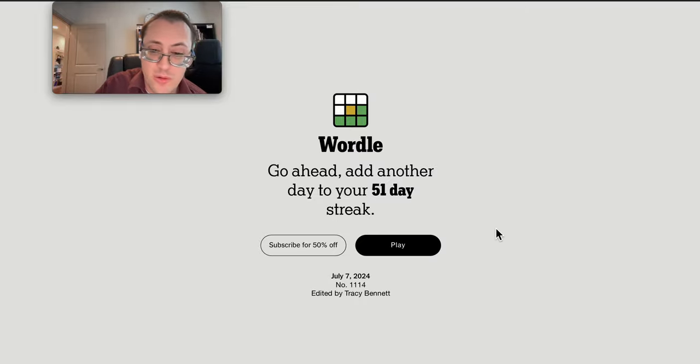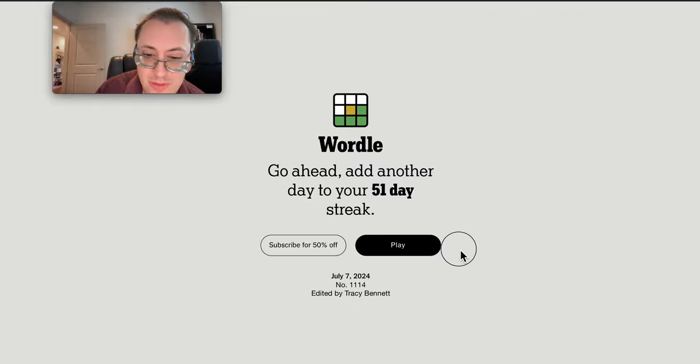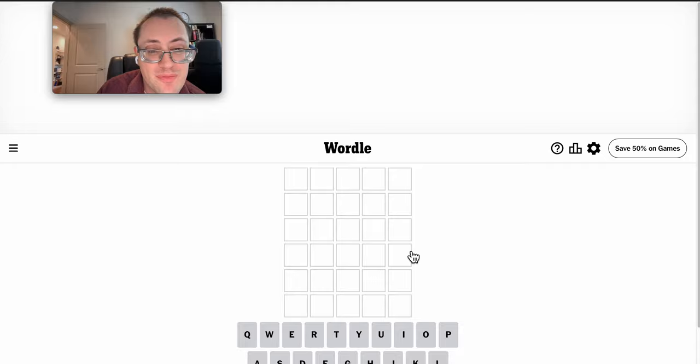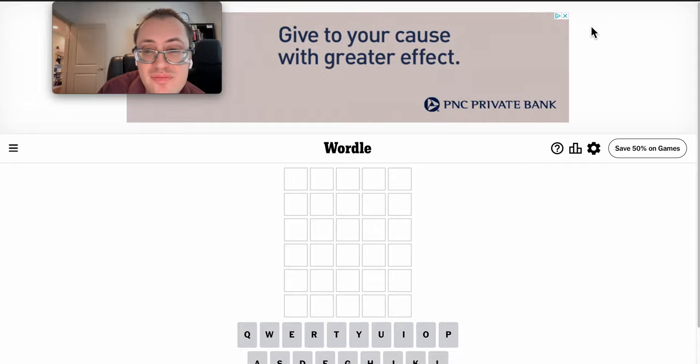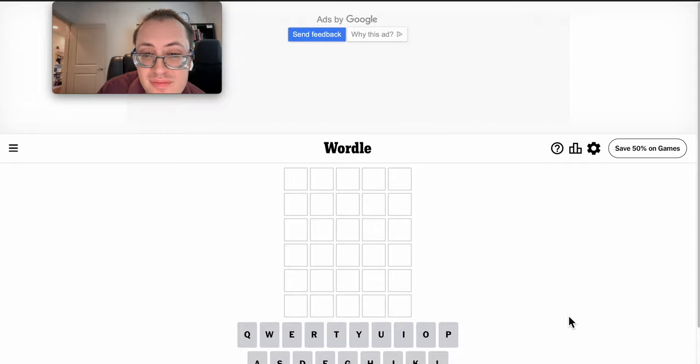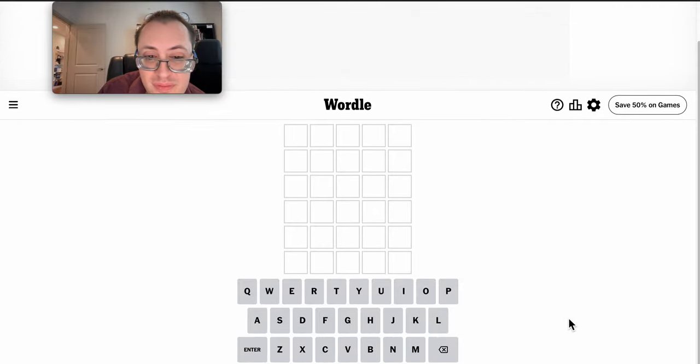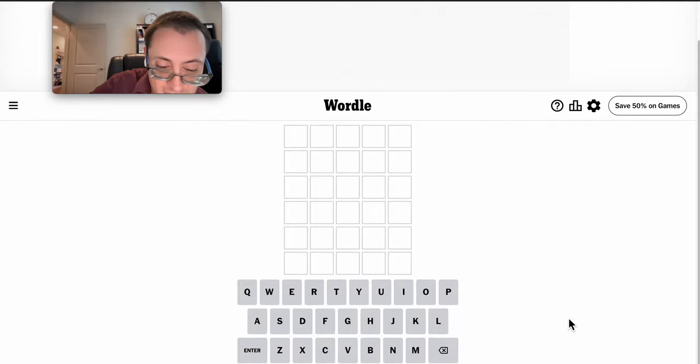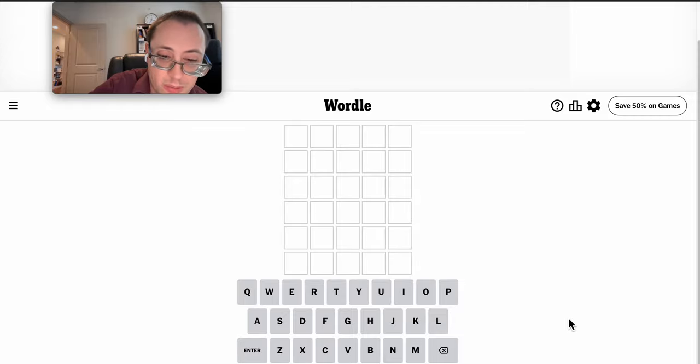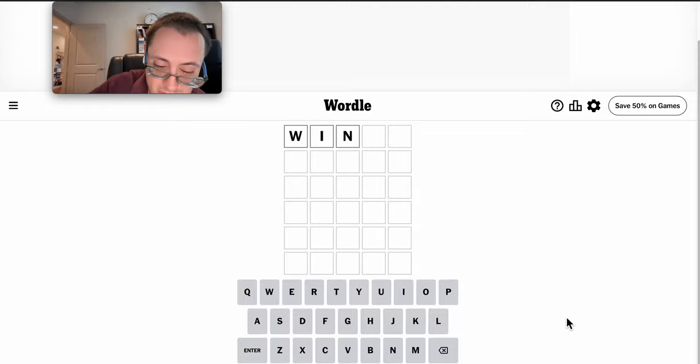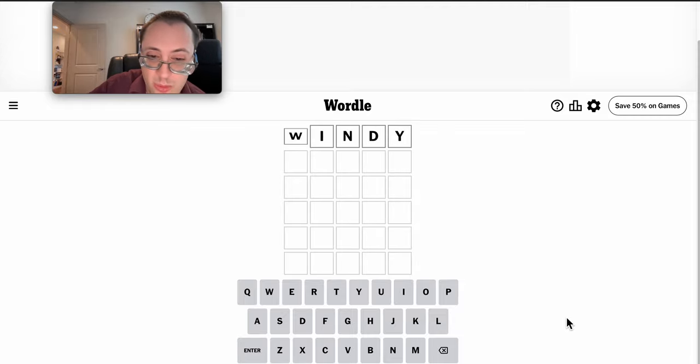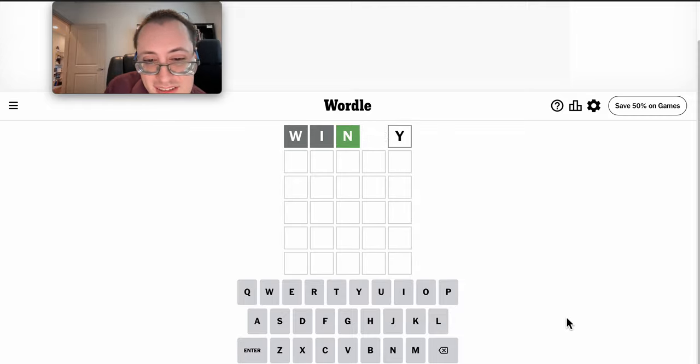Good morning, everyone, and welcome to Wordle. It is Sunday, the 7th of July, and with Beryl about to make landfall southeast of us, we'll start with Windy.